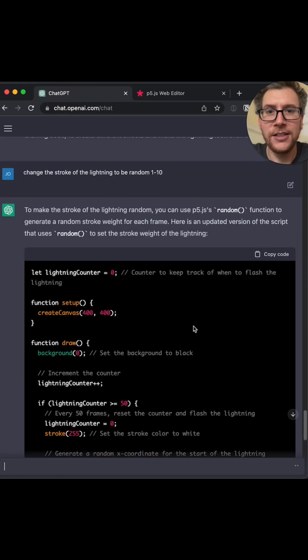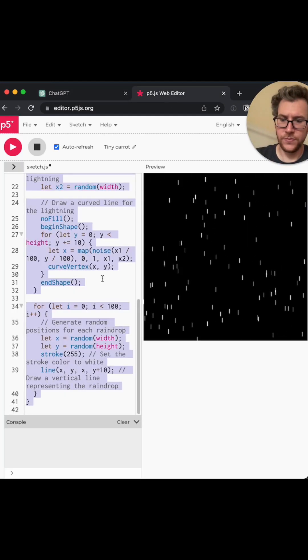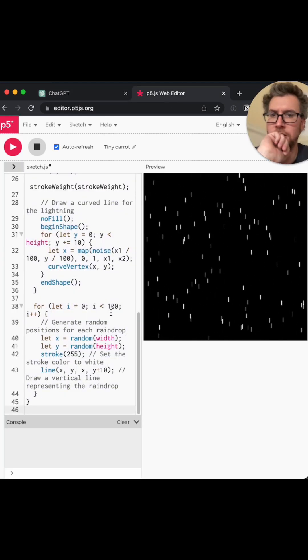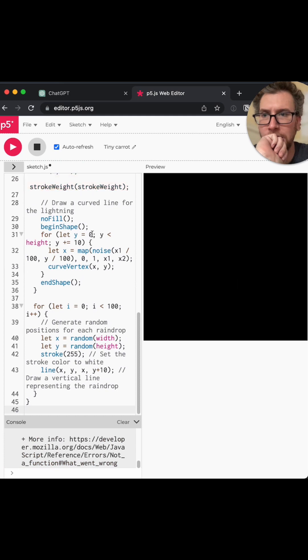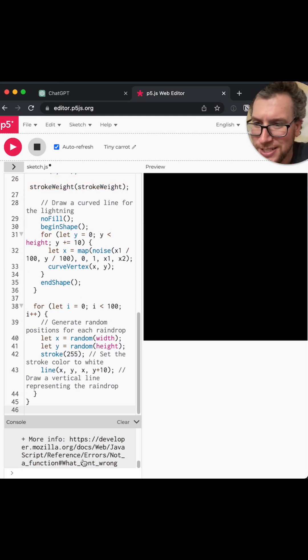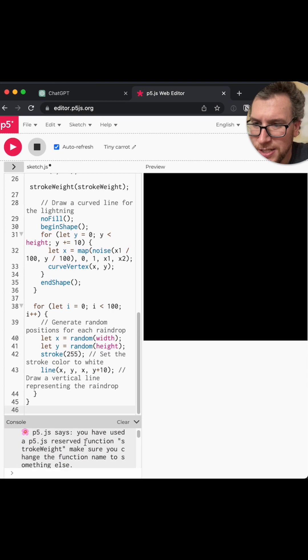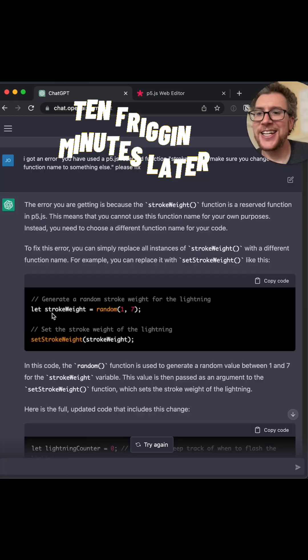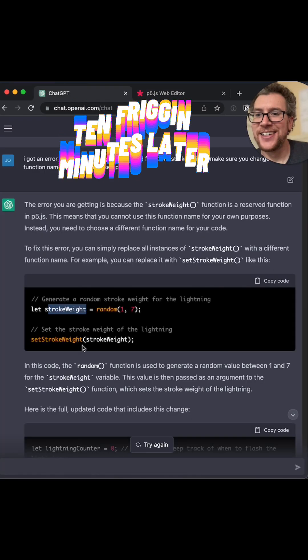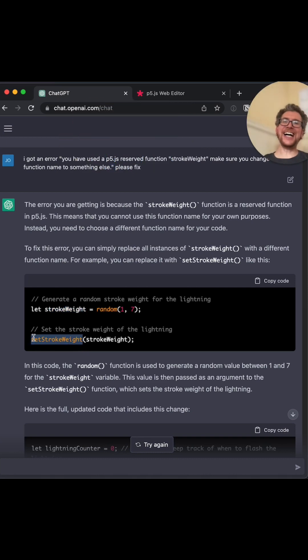Okay. All right. Let's go up and copy this. Oh, oh, it got me. It got me.